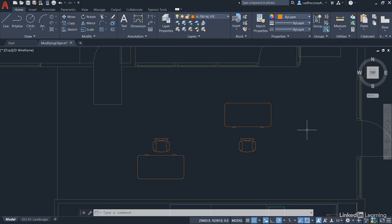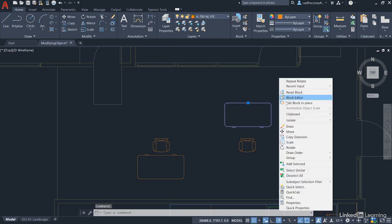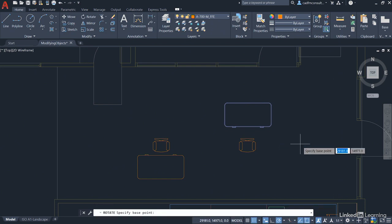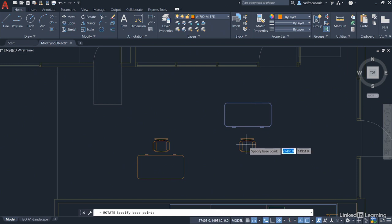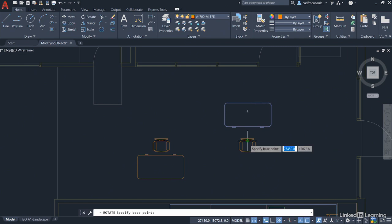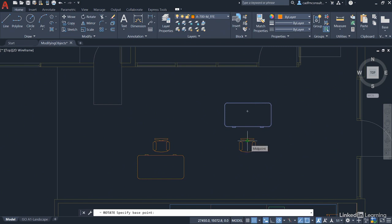Let me show you. I select the desk again, and I right-click and go to Rotate. Again, you can use the Modify panel if you wish. It prompts me for a base point, so I'm going to use the same base point. It's that little midpoint in there on the back of the seat part of the chair. So get that midpoint snap there and left-click.